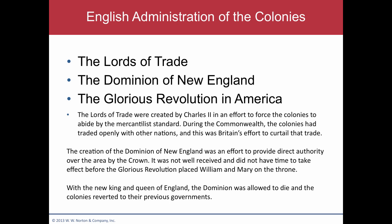It was created by Charles in an effort to force the colonies to aid the mercantile standard, because most of the colonies saw it as frivolous and didn't want to do it. So with the help of warships, they actually forced this.